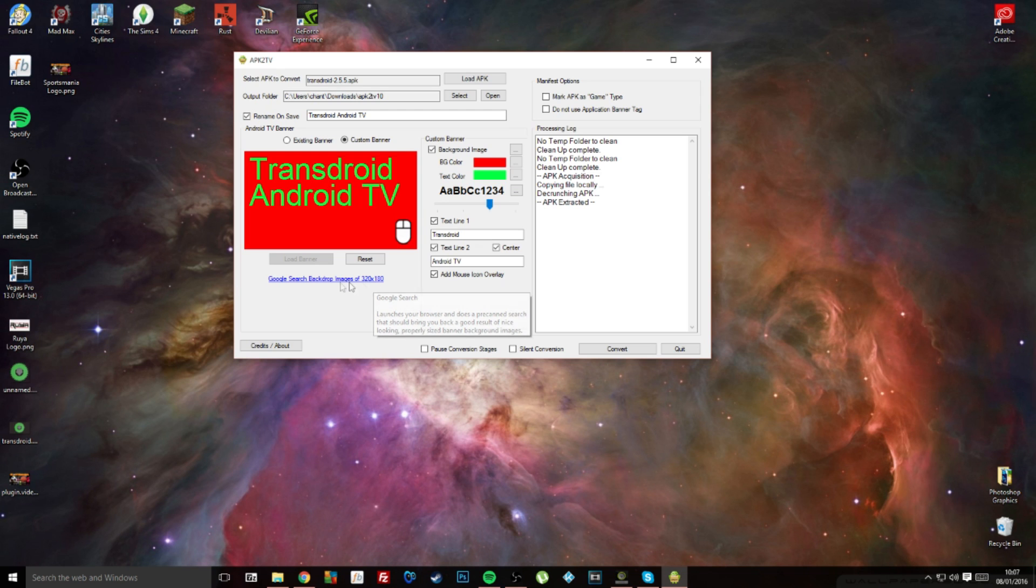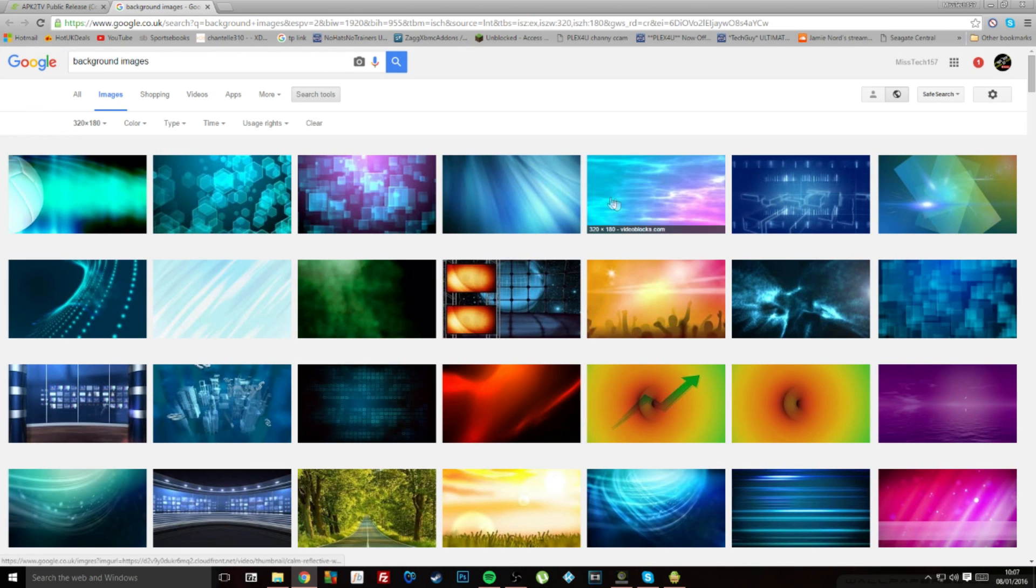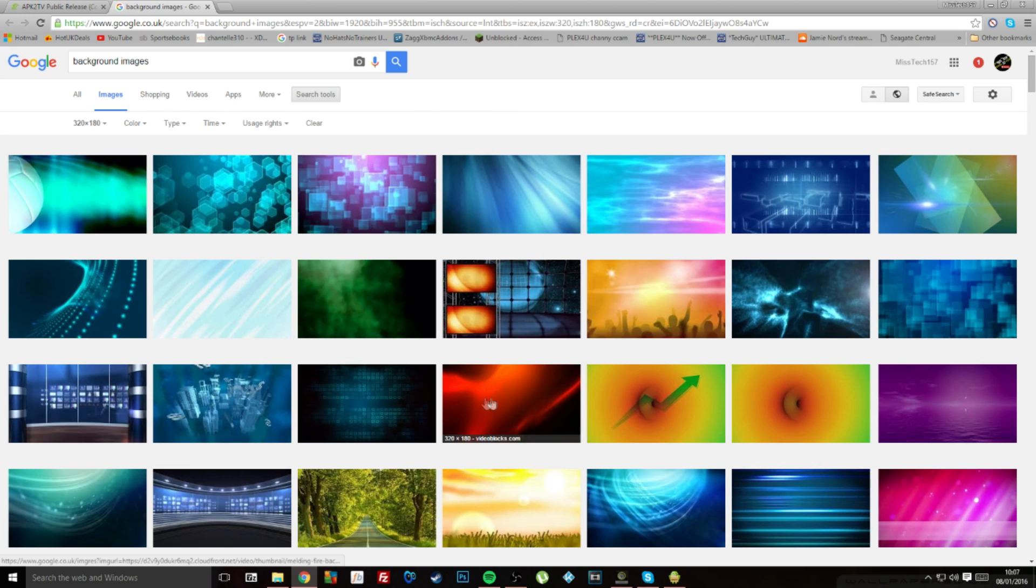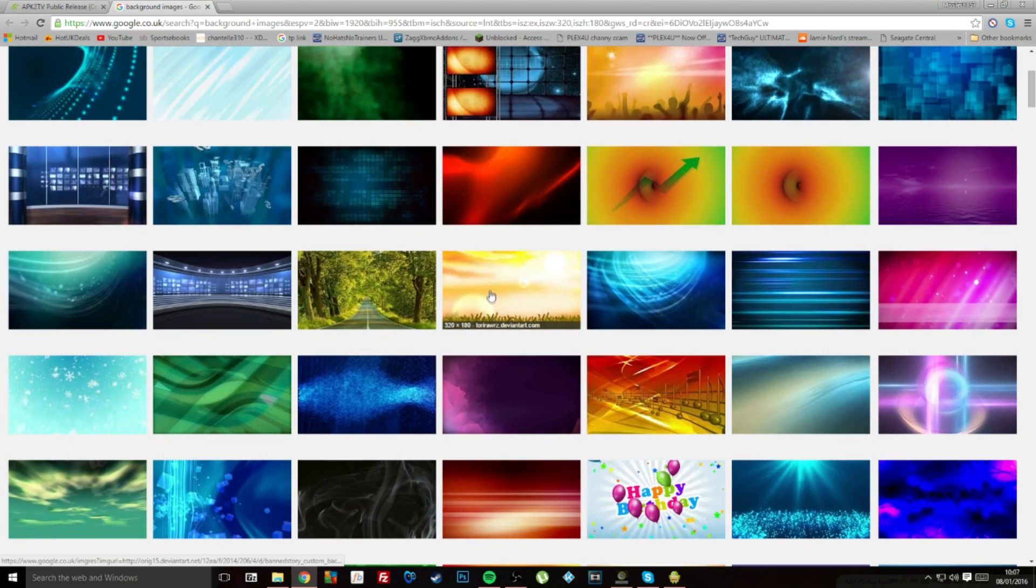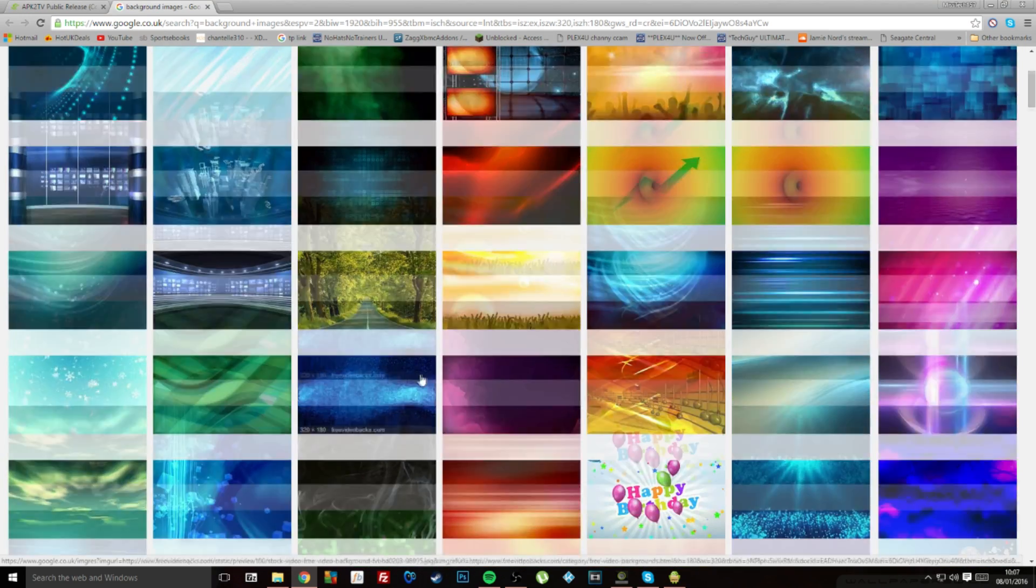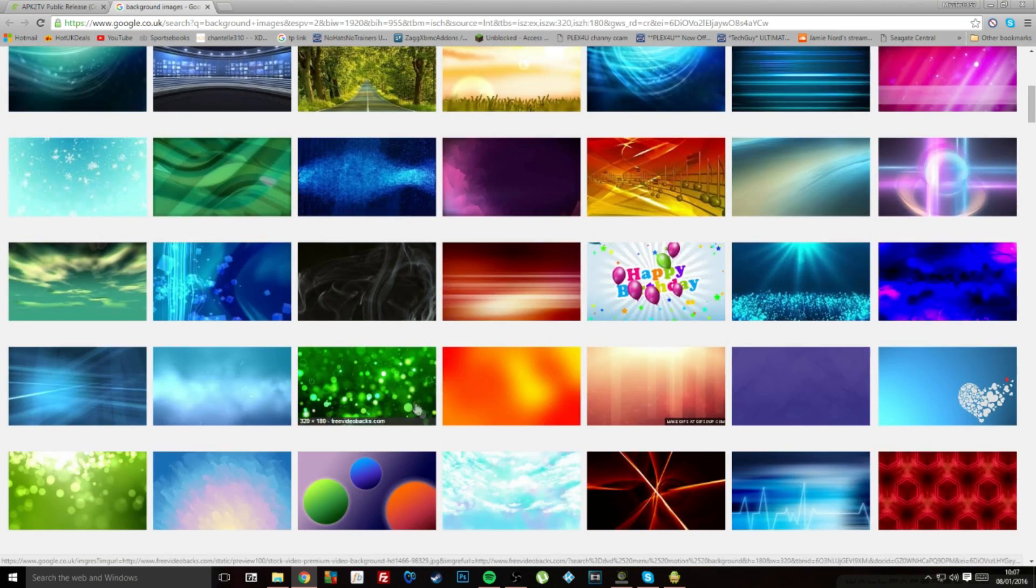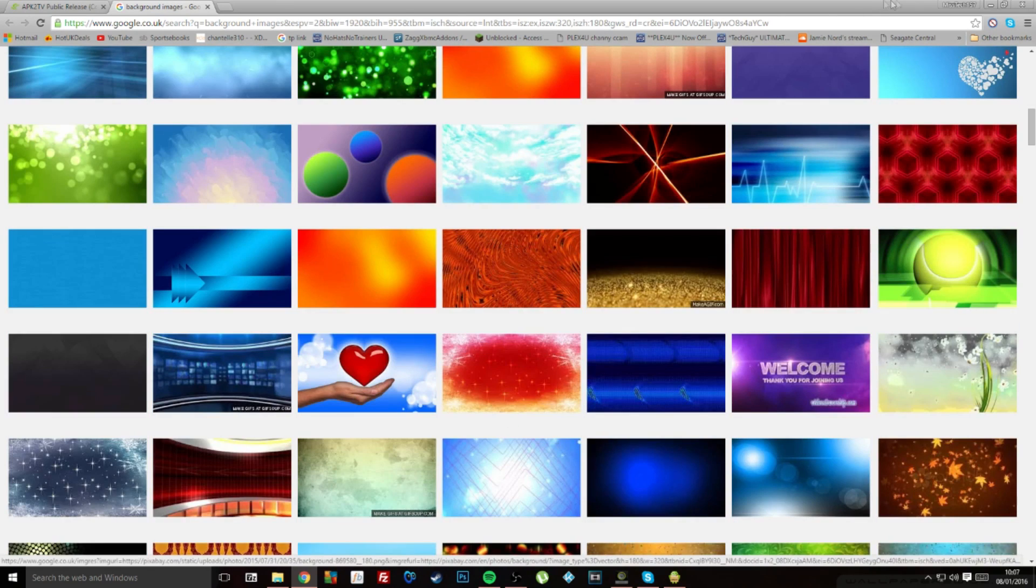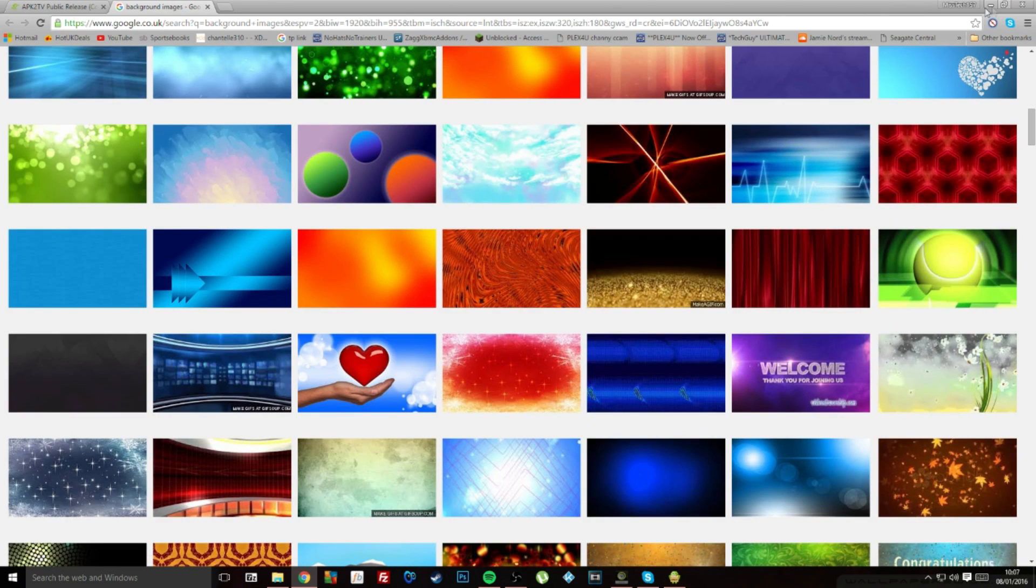If you click this little hyperlink here, it takes you to a Google search of background images in that size. You could simply just download one of these and add your text over it or whatever, if you wanted to.